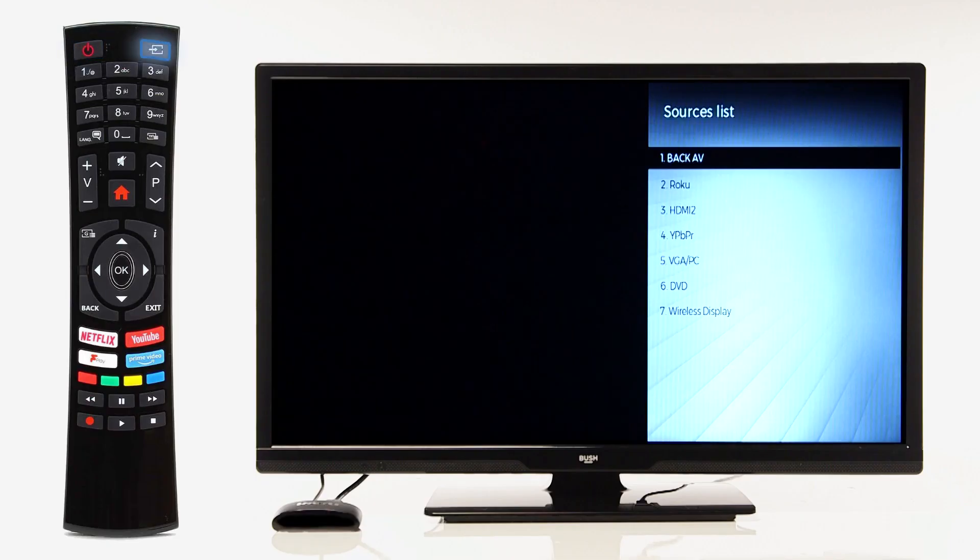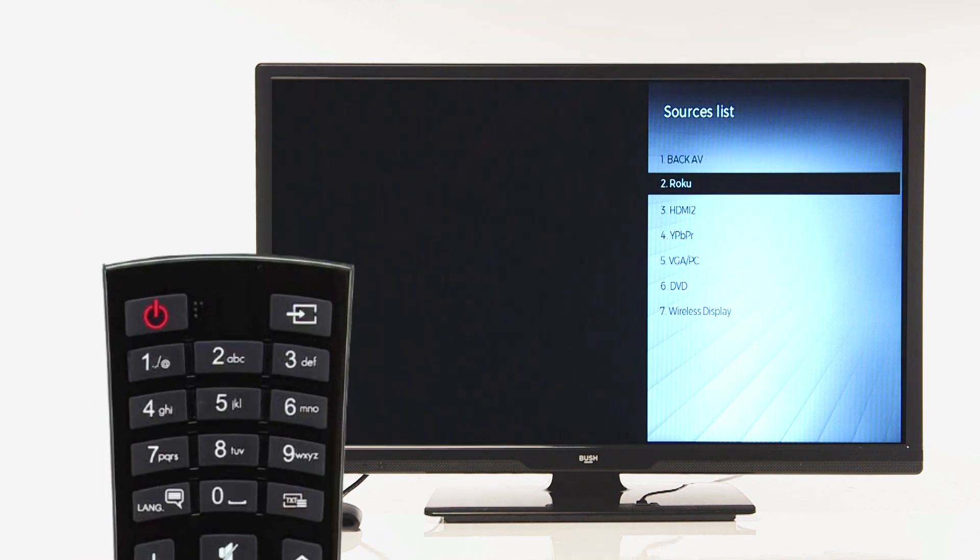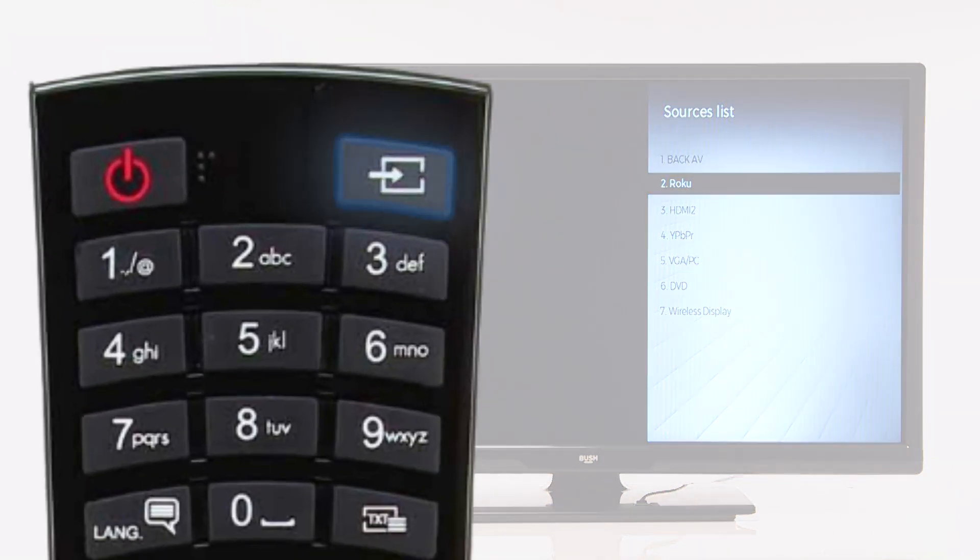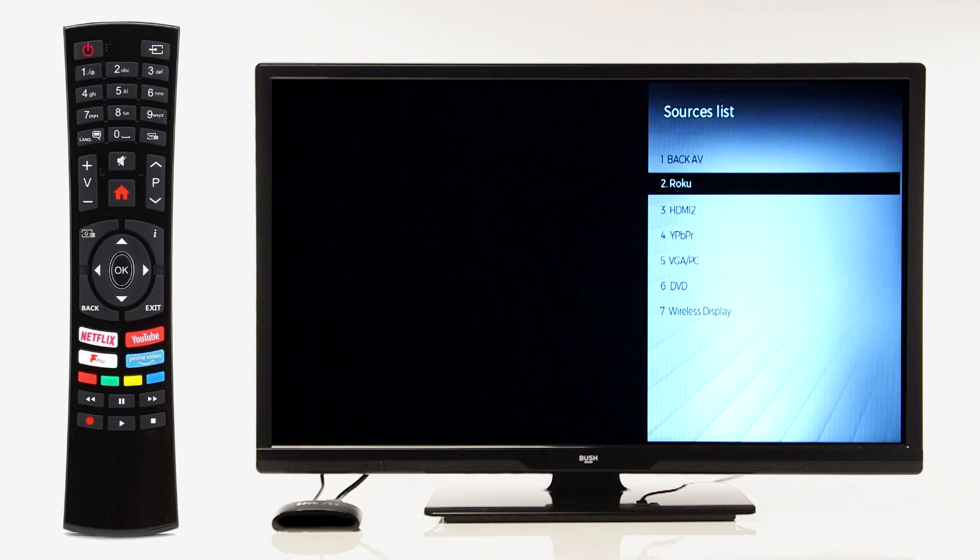Turn your television on and change the source to Roku. Your source button will look similar to the one shown on the screen now. If you cannot find the source button, please refer to the television's instruction manual.